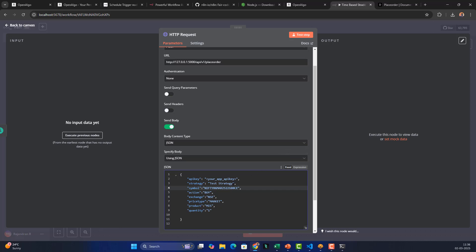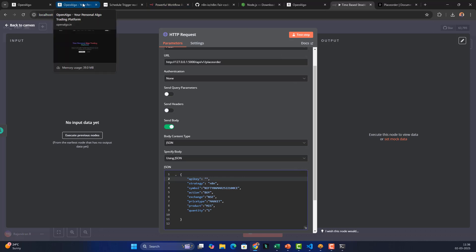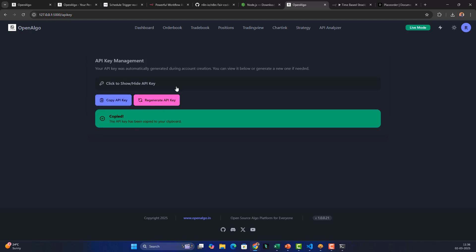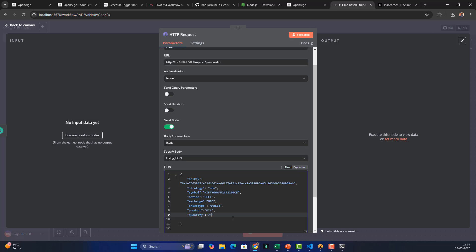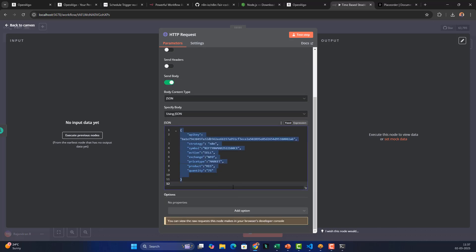In the JSON body, enter the order details: symbol is 'NIFTY 06MAR25 22000 CE', strategy is 'n8n_strategy', paste the API key copied from OpenAlgo, action is 'SELL' for a straddle, exchange is 'NFO', price type is 'MARKET', product is 'MIS', and quantity is 75.